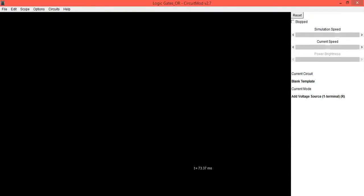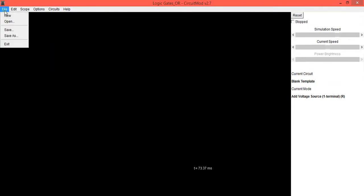So first of all, open CircuitMod software, then go into the File option and select New File from this and save that file.